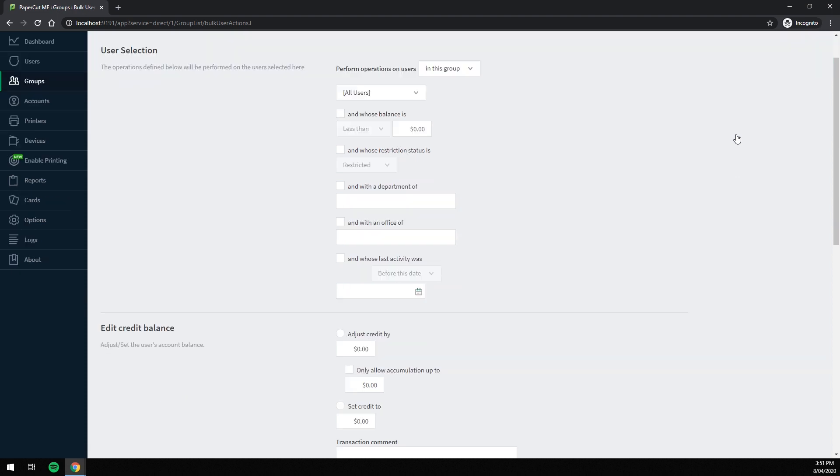First thing to do is select the user group we want this to apply to. I'm going to leave it on all users as I want everyone to receive a new number.